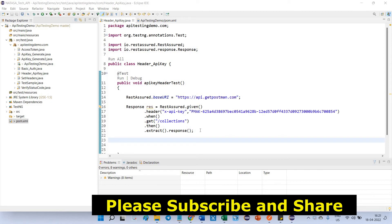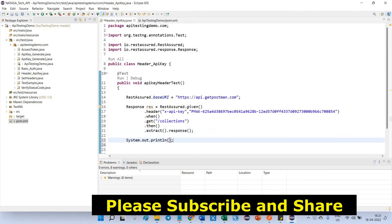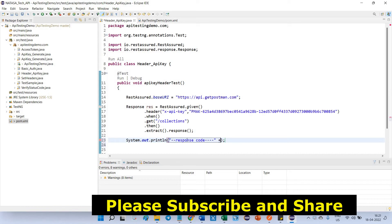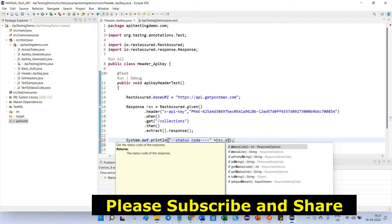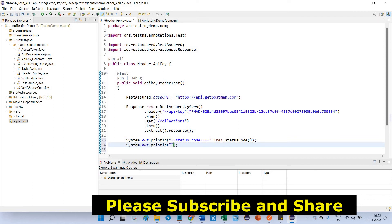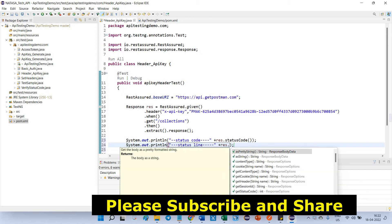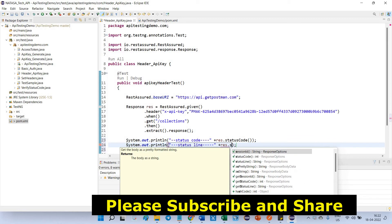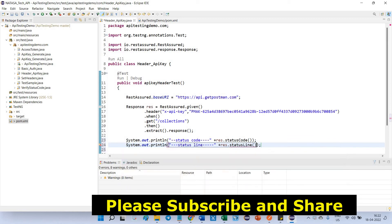Next, I am going to print the status code. System out response code. Or else, we can put a status code. res dot status code. After that, I am going to print the status line. res dot status line.